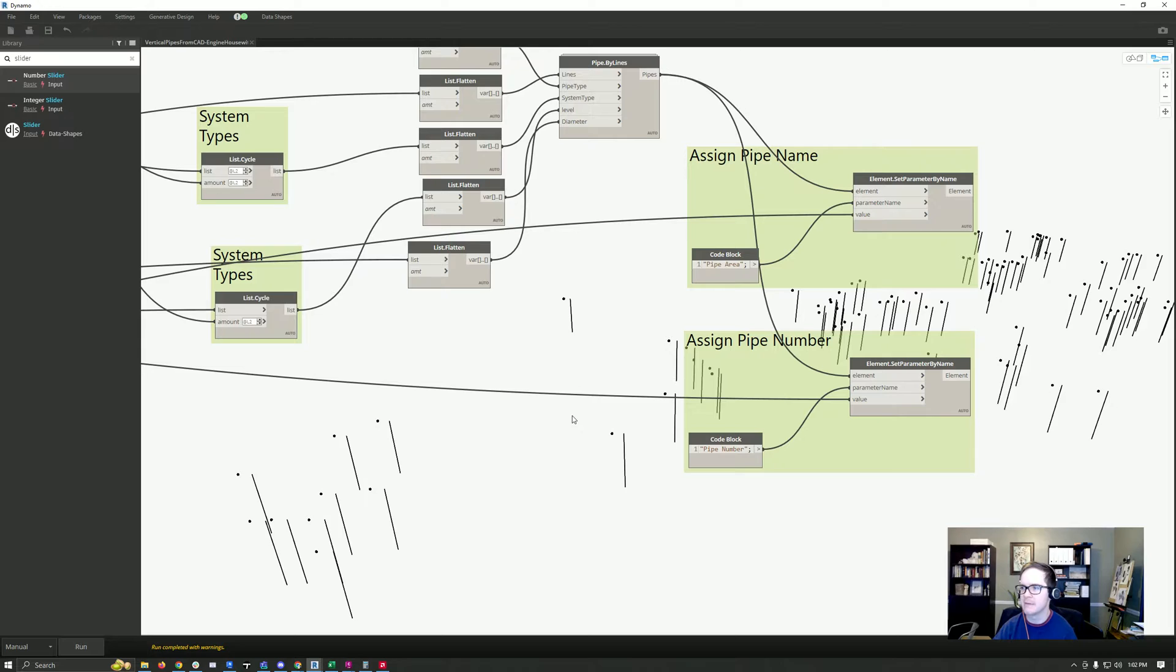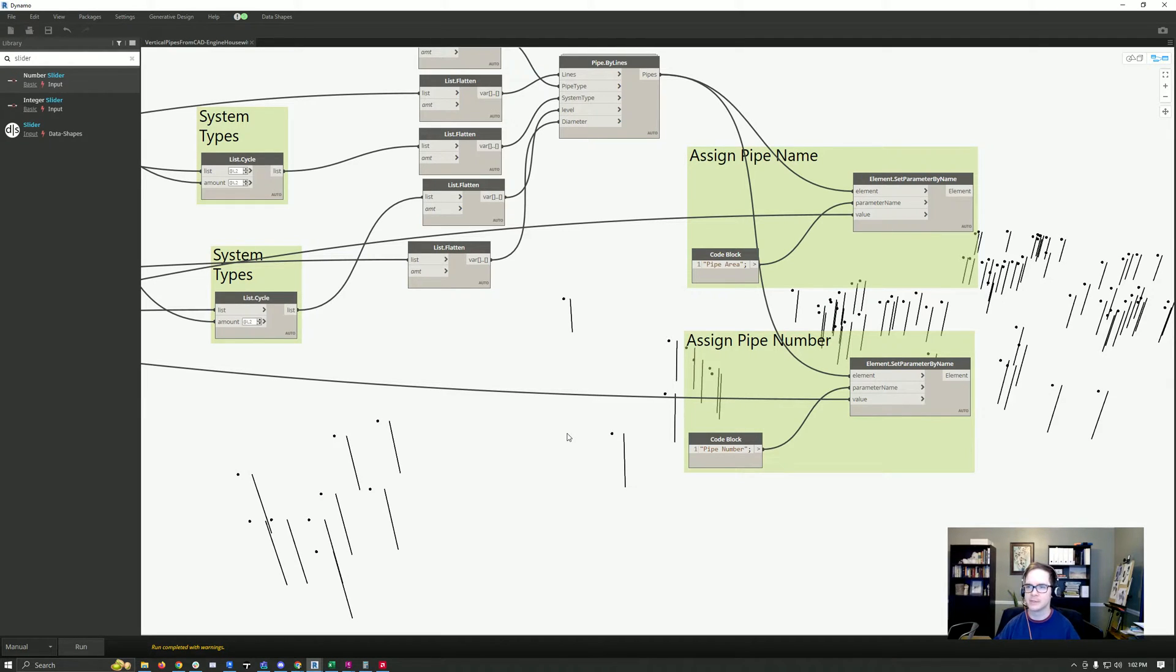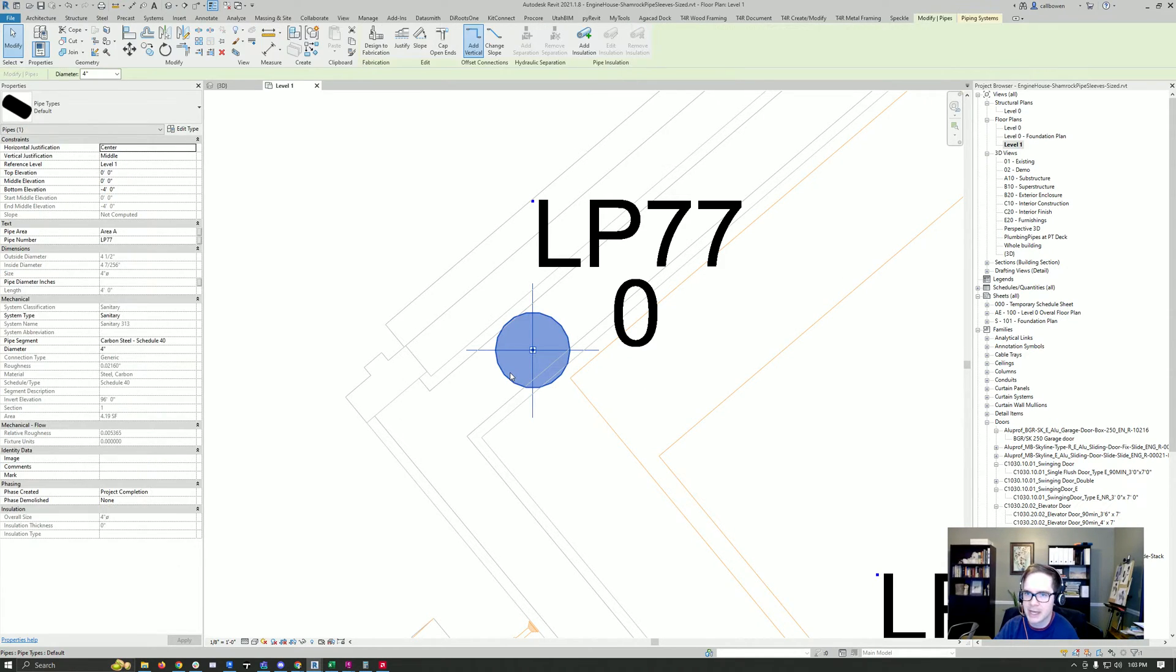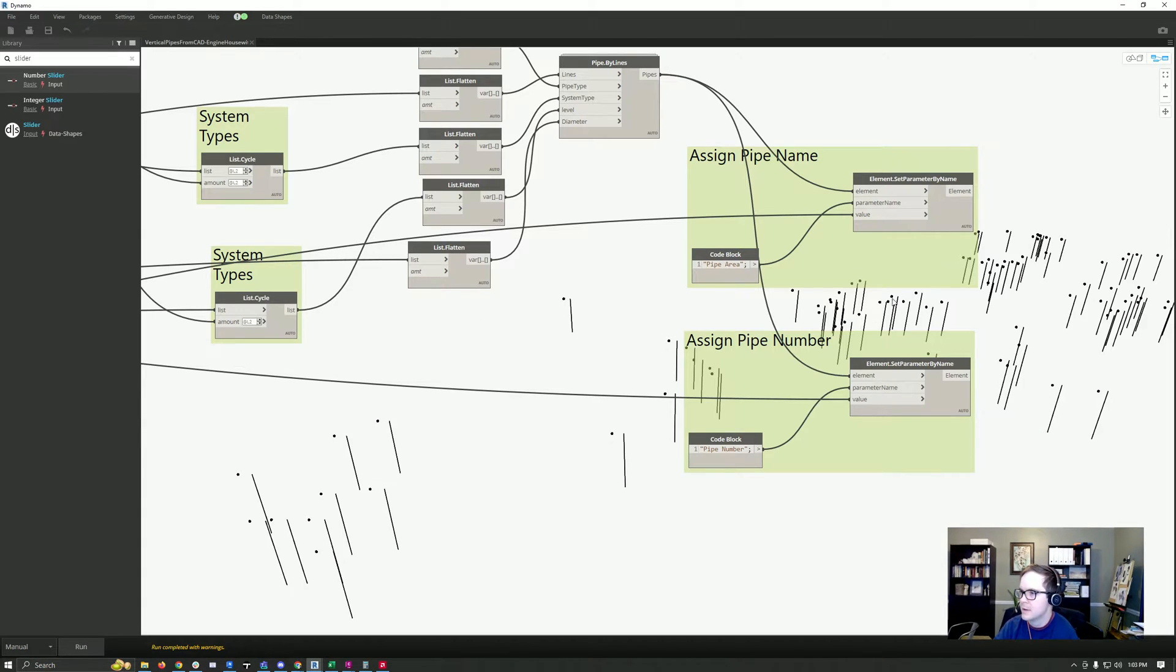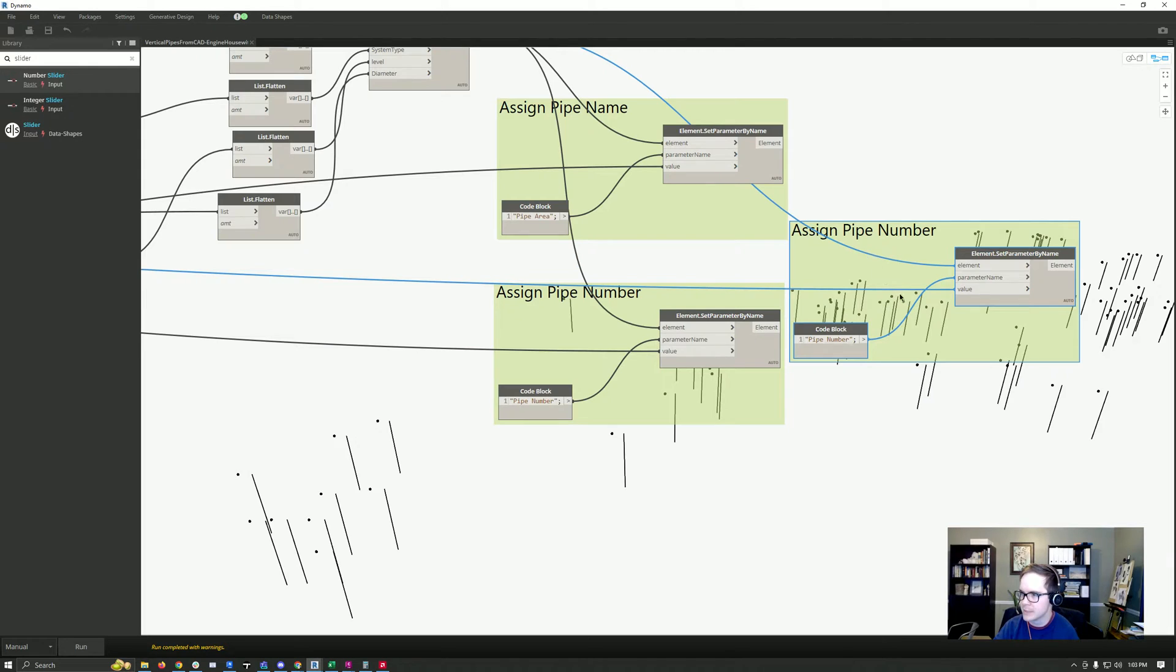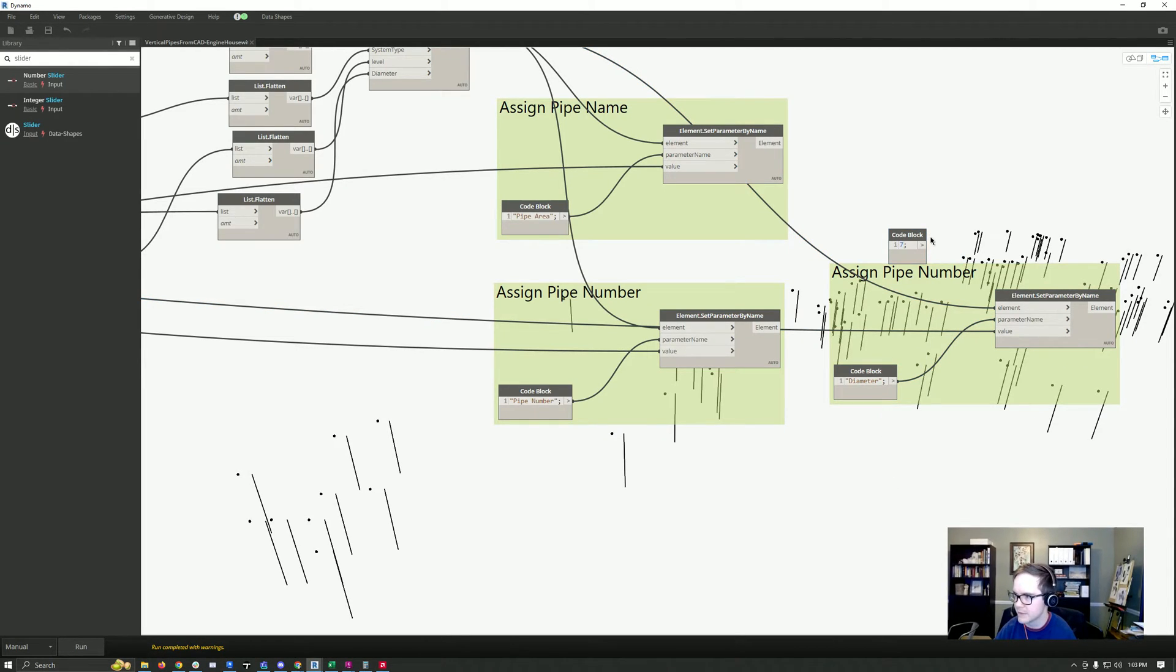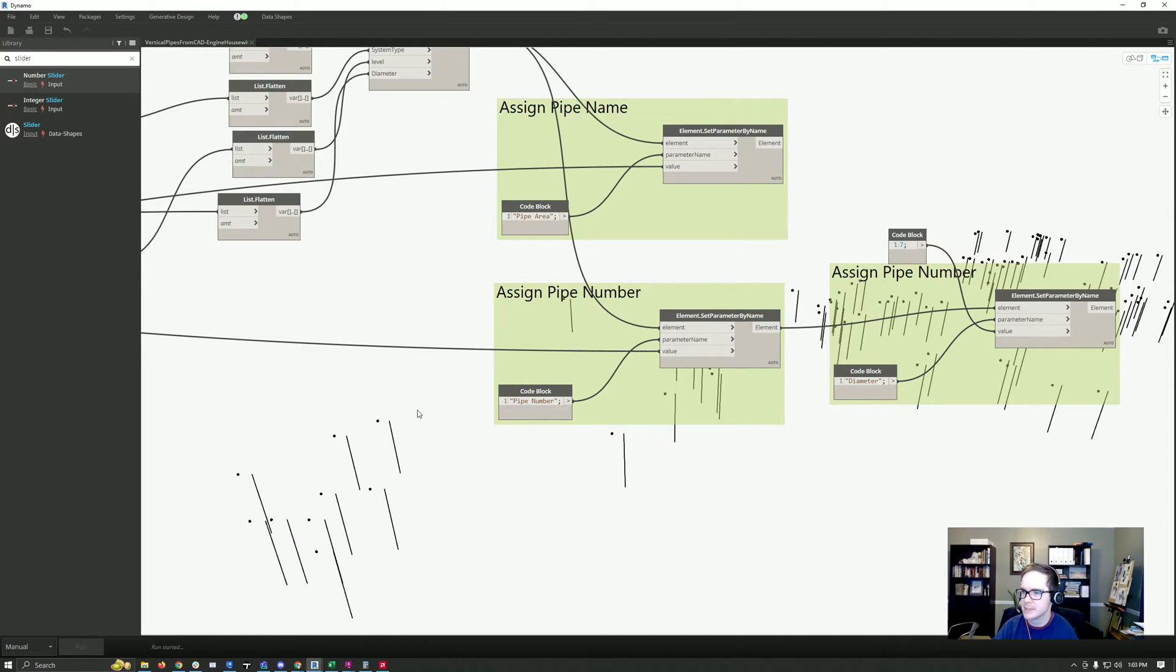The next thing we have to do is assign the diameter value based off of the Excel sheet that I had. So let me go ahead and do that. We'll look at one of these pipes and see if we can set the pipe diameter. You can see diameter is a parameter here. I'm going to make all of them seven because that seems like a lucky number, hit run, and let's see what that does. Sweet, you can see it increased the size.